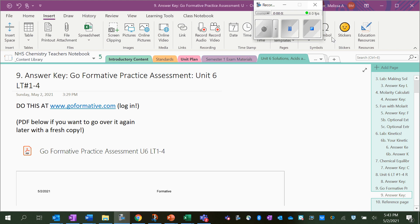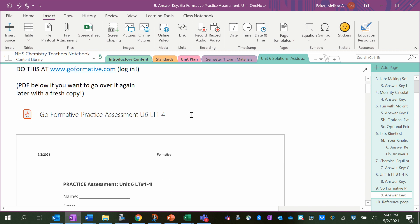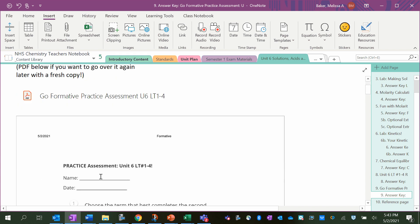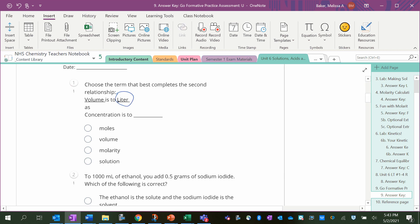All right, let's go over the Go Formative practice assessment for Unit 6, learning targets 1 through 4. I'm going to go through it on the PDF, but you should be doing it at goformative.com after you log in. First question: choose the term that best completes the second relationship. Volume is to liter as concentration is to... well, the units for volume are liters and the units for concentration is molarity, so it should be molarity.